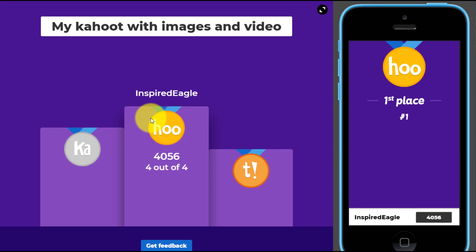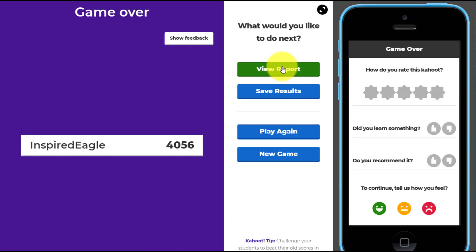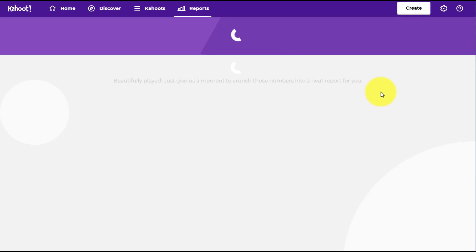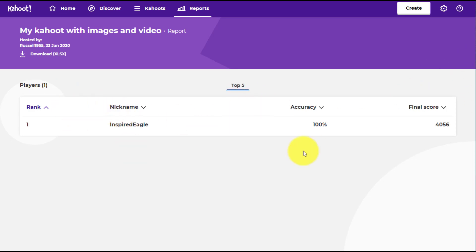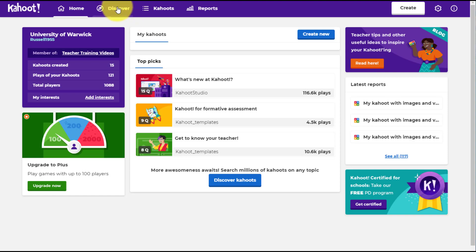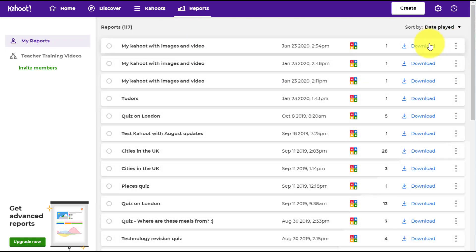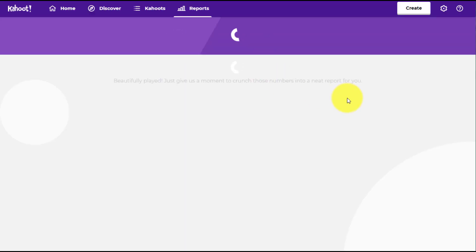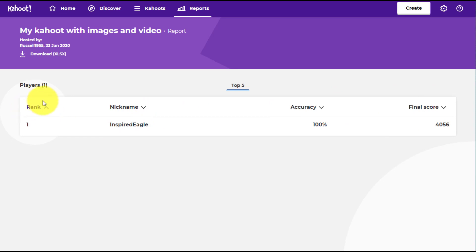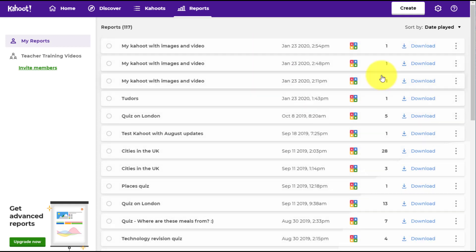After the game we see the results and get some really useful feedback. If you click 'View Report' it gives a breakdown of the scores and students' final scores. You can also download a report file. From the home page under 'My Kahoots' there's a separate reports button — click that and it takes you to the reports where you can download them. The downloaded report will give you more detailed information than what's displayed on screen.